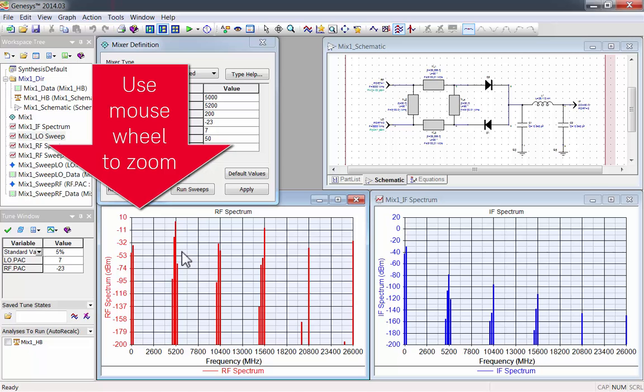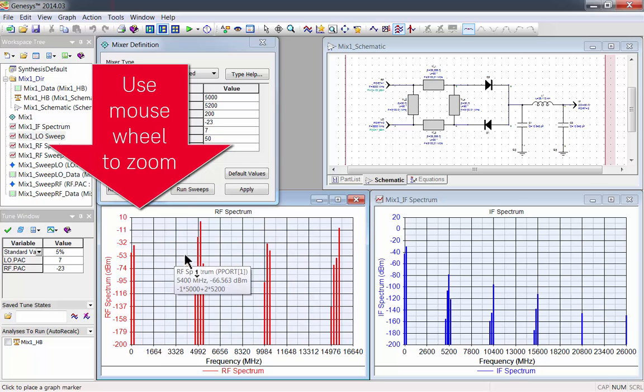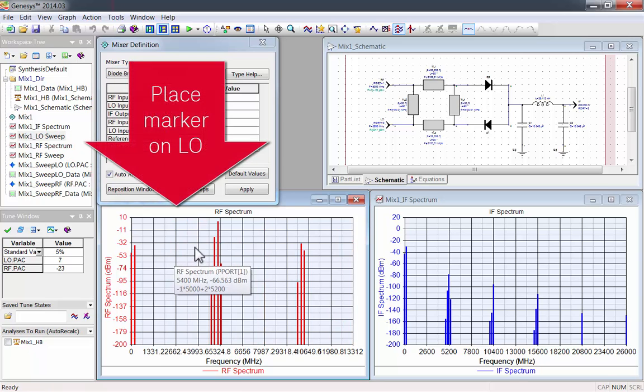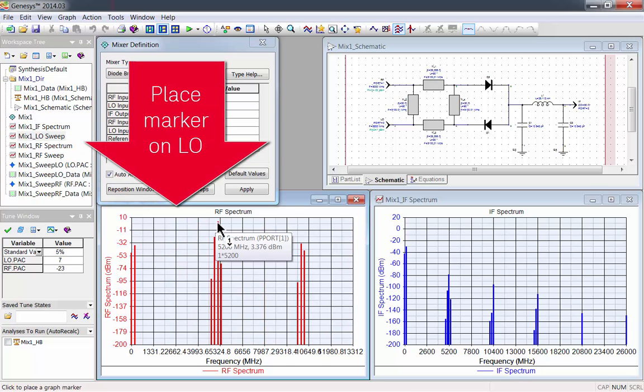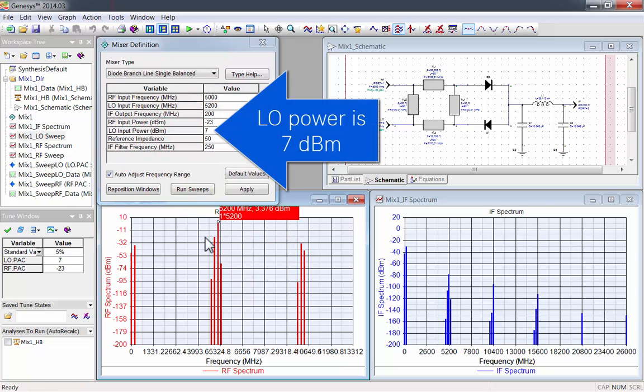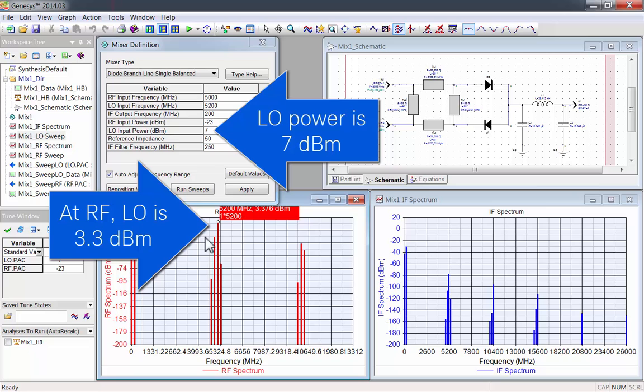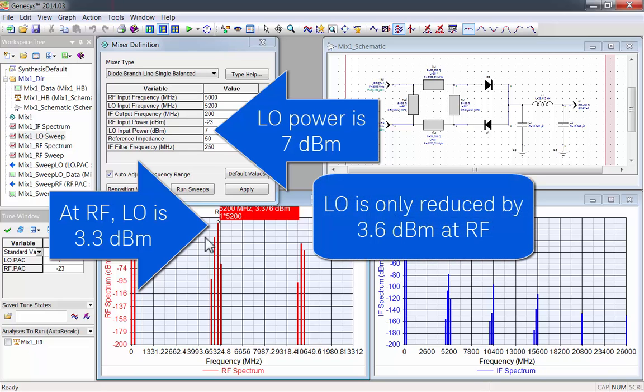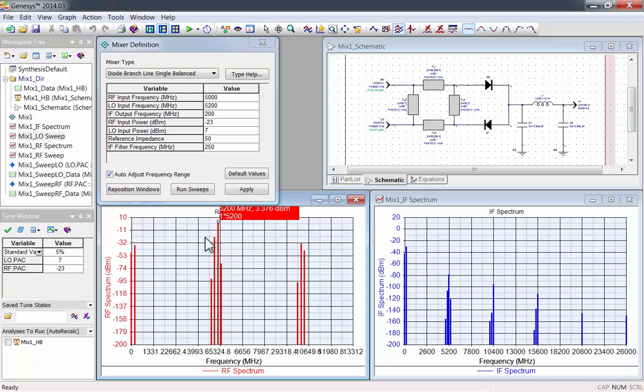You can use the mouse wheel to zoom in on the plots. Now I'll place a marker on LO. LO power starts at 7 dBm and is 3.3 dBm at RF, which means it's only reduced by 3.6 dBm.